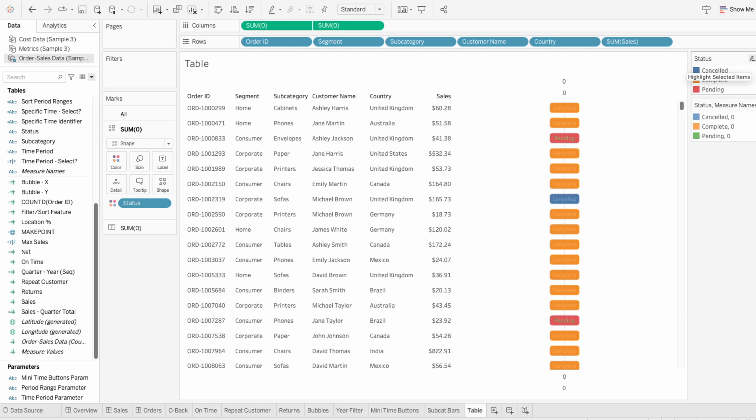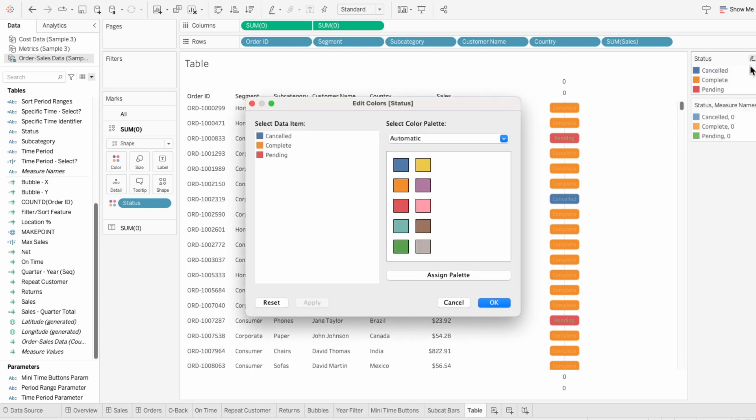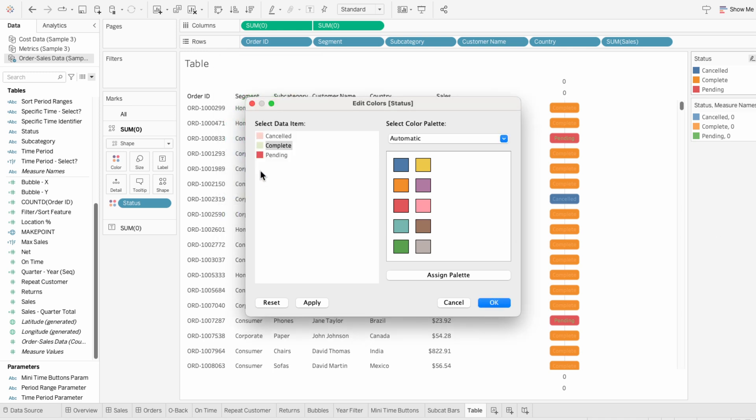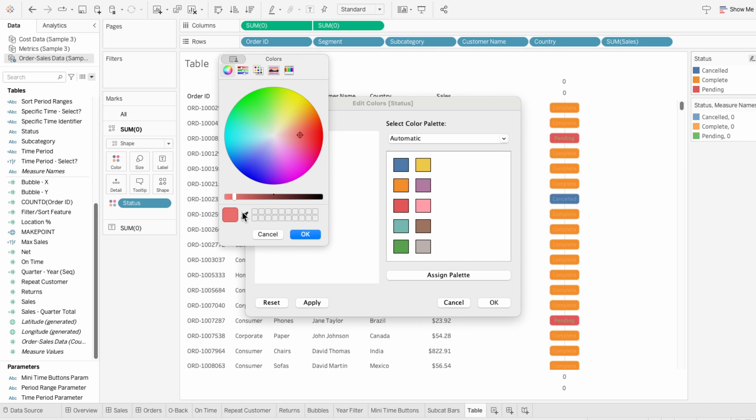To make these labels more intuitive, I'll edit the colors of our status legend. Since this is for the containers, I'm going to choose lighter colors. Cancelled is a negative status, so I'm going to make this a light red. Complete is a positive status, so I'm going to make this a light green. And pending is a more neutral status, so I'll make this a light yellow.